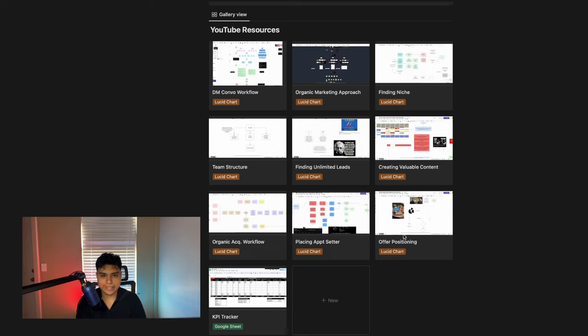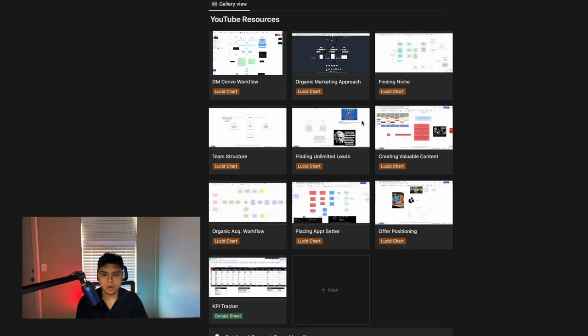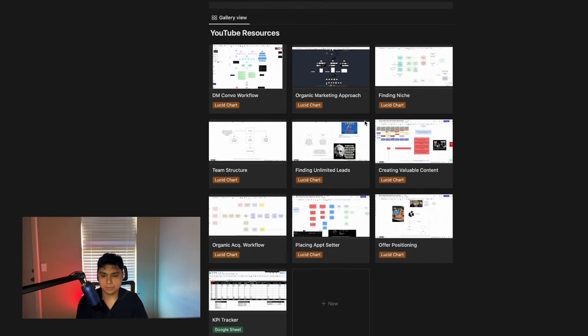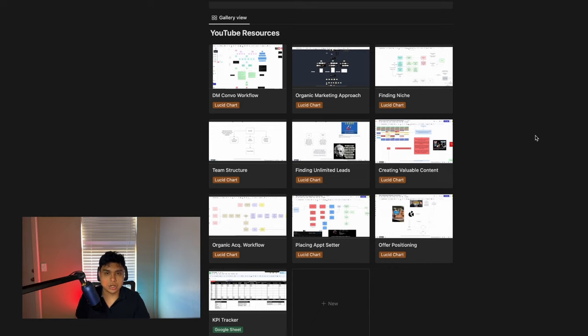All right guys, so quick intermission. If you guys want access to the free resources that I mentioned in the title of this video, I have a lot of actually already pre-made Miro boards and lucid charts that you can use all over different stuff, whether it's team structure, creating valuable content, finding your niche, all these different things.